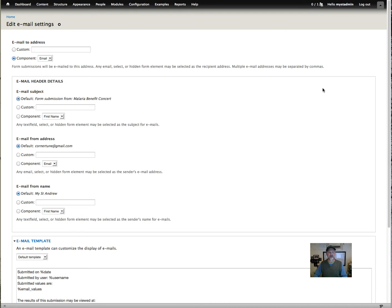Now it goes to the settings page. We won't change the send-to address because we want it to go to them — this is the address the email submission will go to. Since this is the subject, the default is 'form submission' and we want to change that.